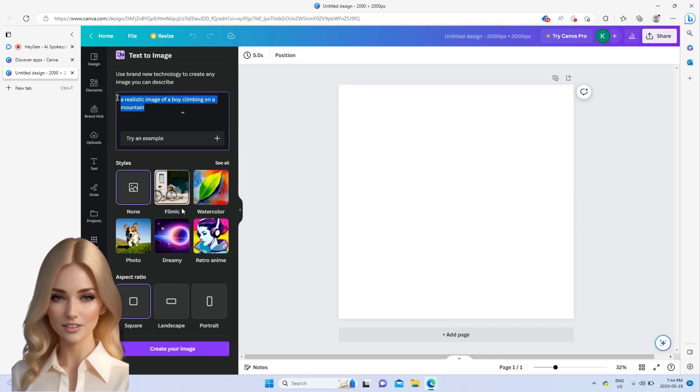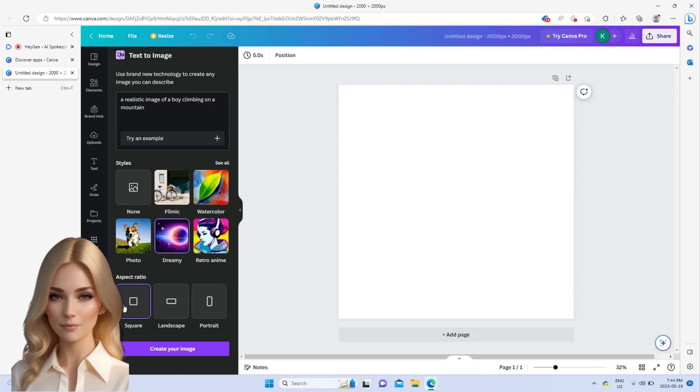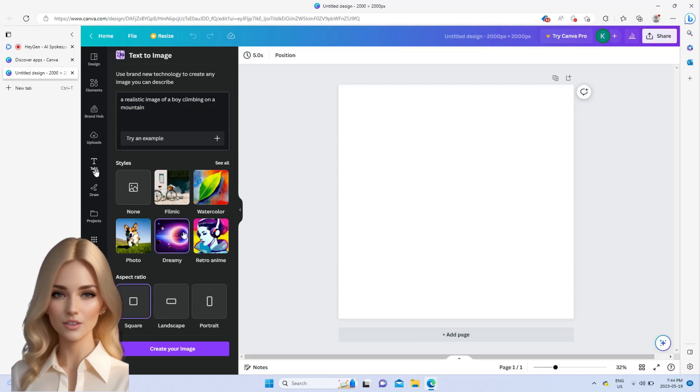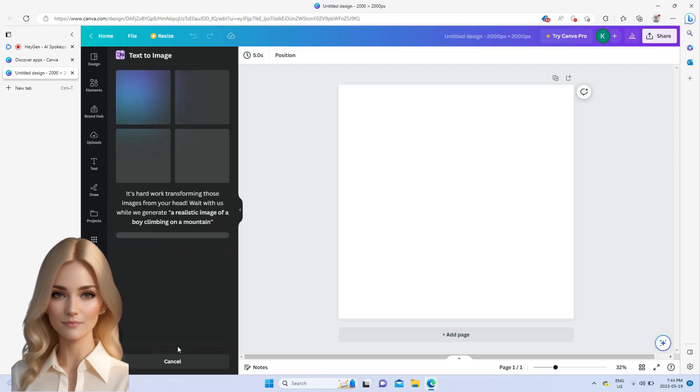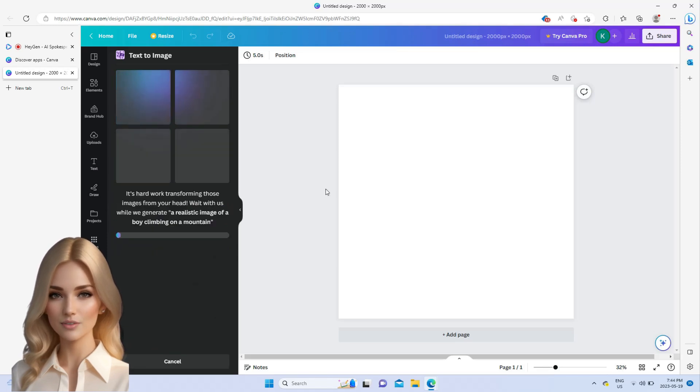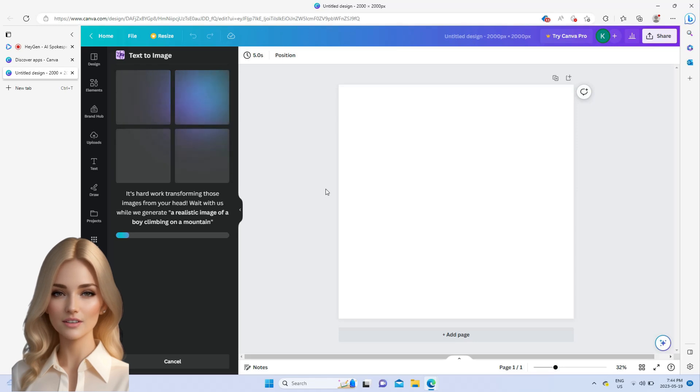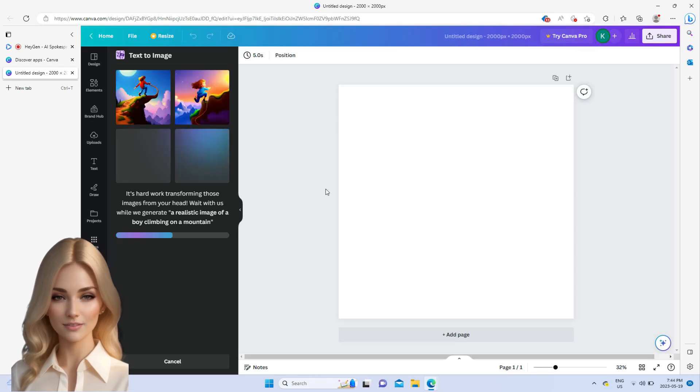There are different styles such as Filmic and Dreamy. You can also select the aspect ratio that suits your needs. You can add text or even draw something that you want on the image, such as captions, titles, or word animations.